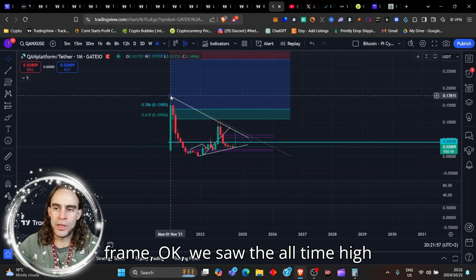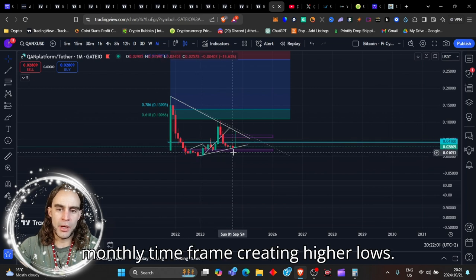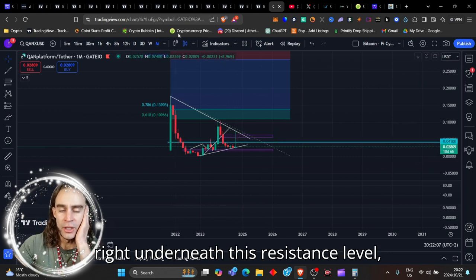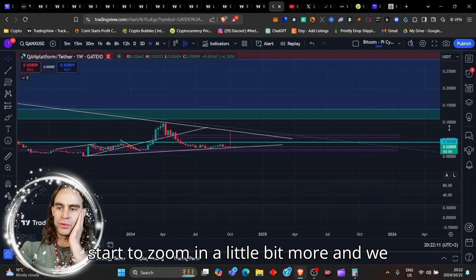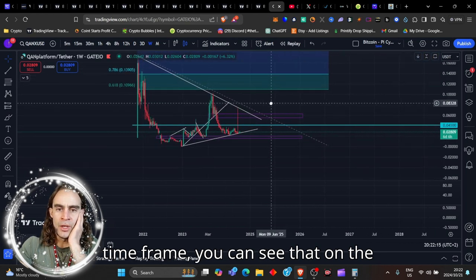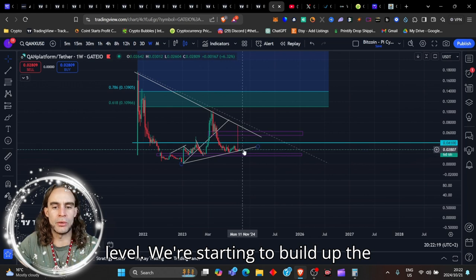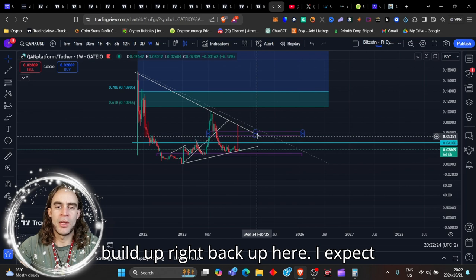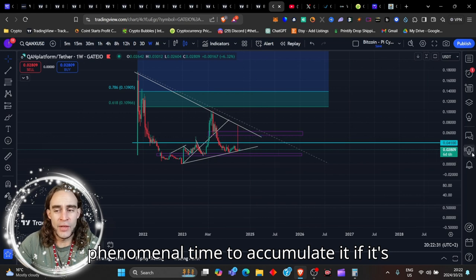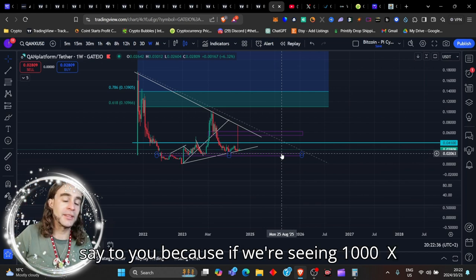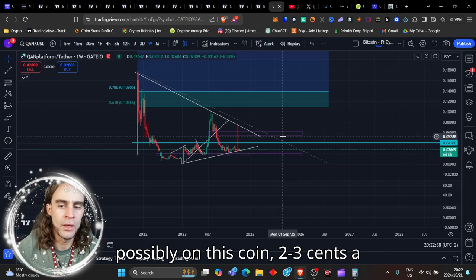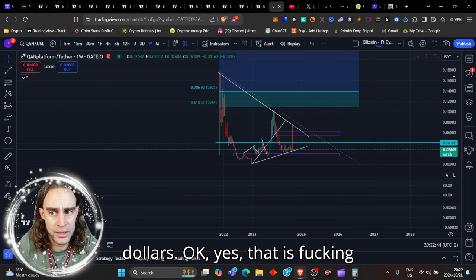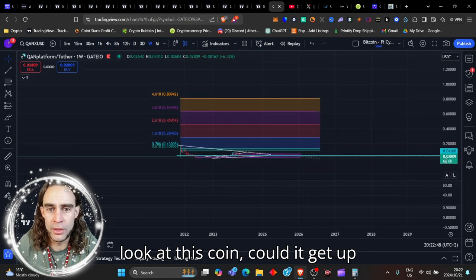So let's go and have a look at the quanks chart here now before we carry out. Starting off with the monthly time frame, we saw the all-time high appear at about 20 cents. We're now on the monthly time frame creating higher lows. We've had a massive wake up to the resistance level. We had a strong pullback down right underneath this resistance level, which is quite interesting. But if we start to zoom in a little bit more, and we start to see where we're at on the weekly time frame, you can see that on the weekly time frame, that nice resistance level, we're starting to build up the momentum from down here to get the build up right back up here. I expect this coin to break out by the 10th of March next year. So now would be a phenomenal time to accumulate it if it's still sitting at two, three cents.